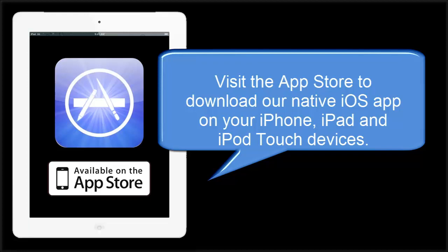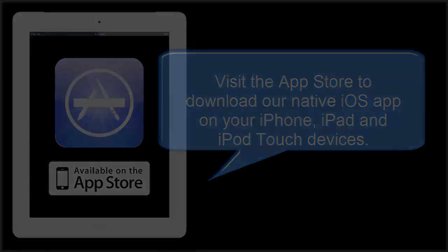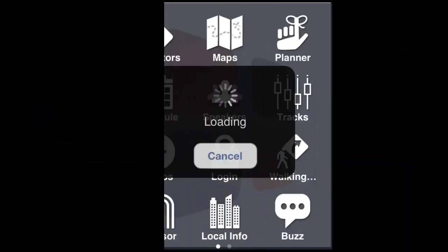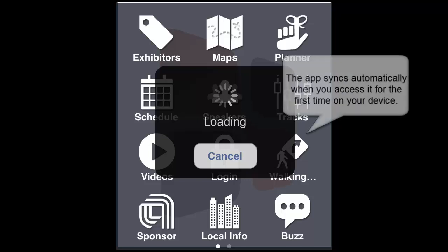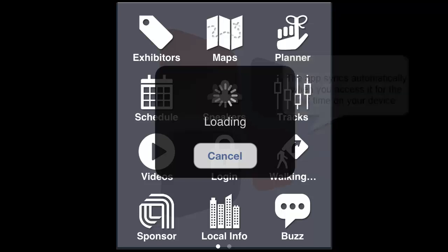This event's native app offers you access to real-time exposition information on your iPhone and iPad devices while you are on the go. When you open the app for the first time, it automatically syncs with the show website to get the latest data in a matter of seconds.